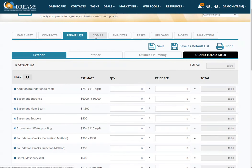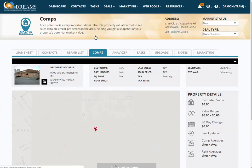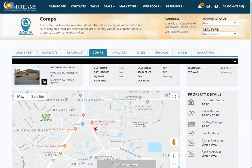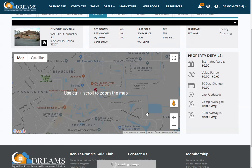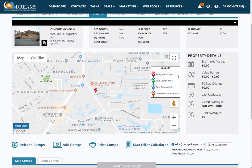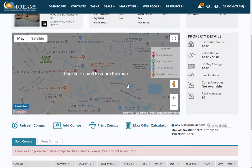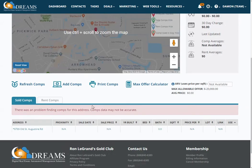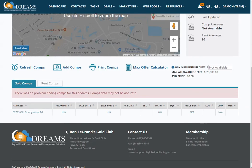You can examine comps. In the comps section you're able to view the analyzed property, the sold comps, and the rent comps. It also gives you a list view.